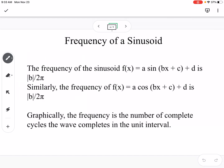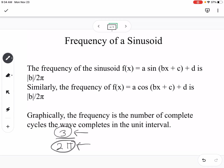The frequency is b over 2 pi for both sine and cosine. Graphically, the frequency is the number of complete cycles a wave completes in the unit interval. Frequency is the reciprocal of the period. For example, a frequency of 3 over 2 pi means the graph completes three full cycles in an interval of 2 pi, which is our standard interval since 2 pi is all the way around the unit circle.